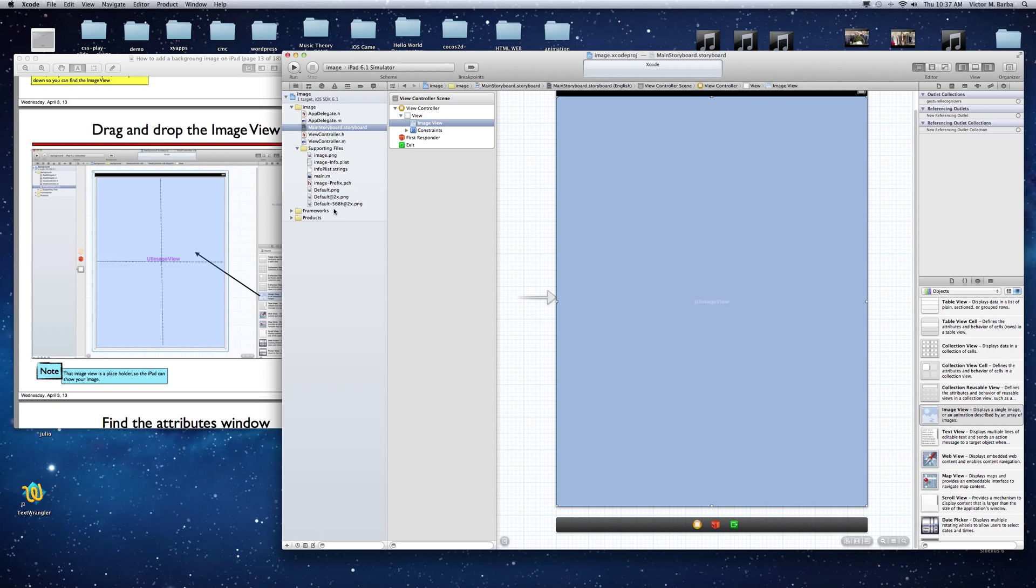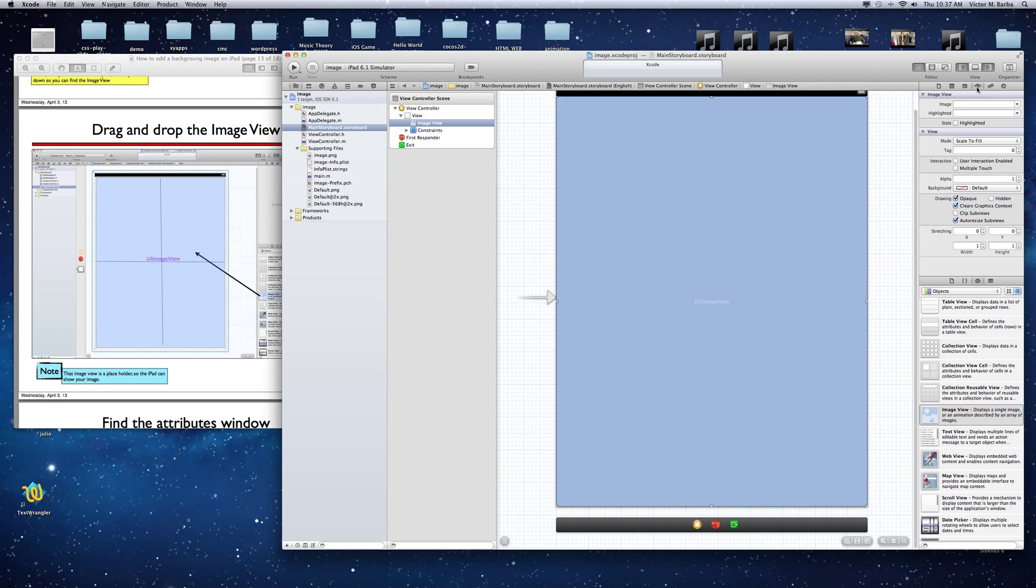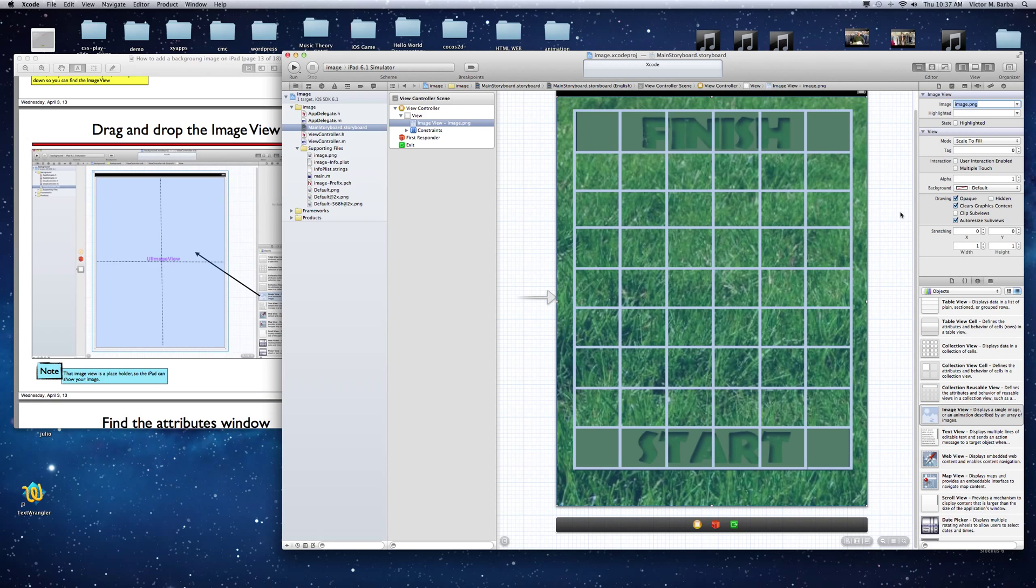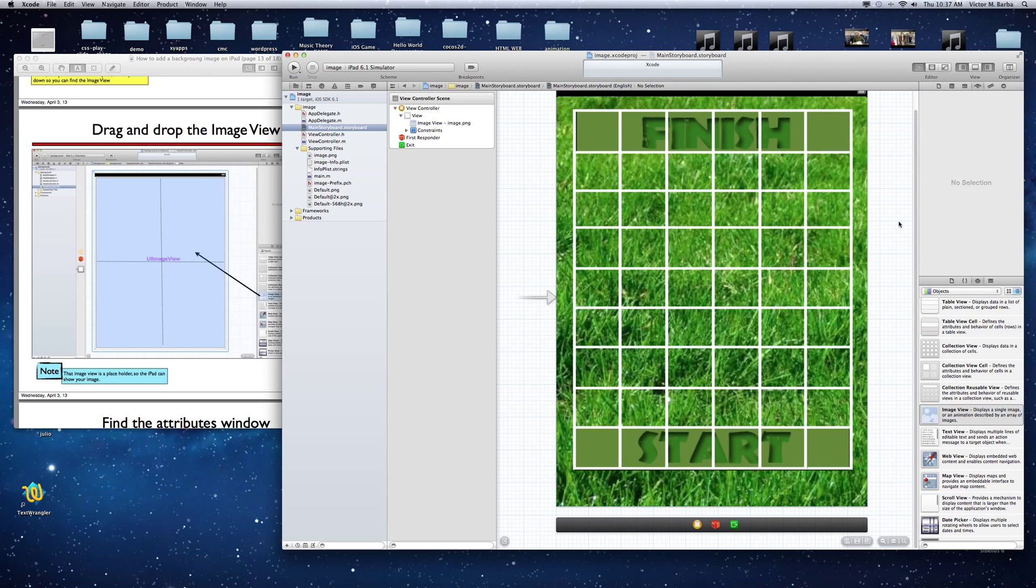Then you're going to go to this place right here, and you're going to see the image. See these icons right here? Go to this one, and Image. Click in there, and you'll see the image file right there. Click on the image, and that's your image in the background. That's it.